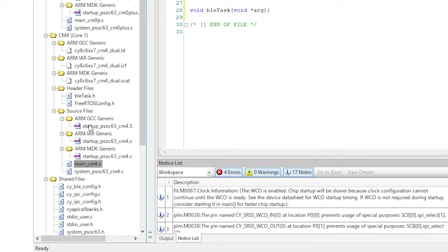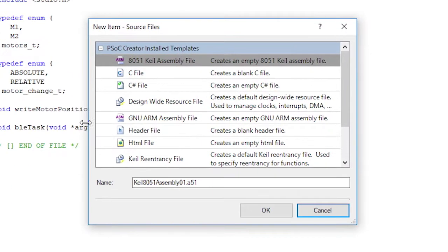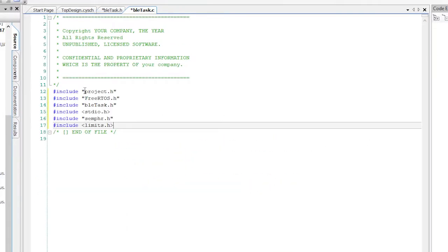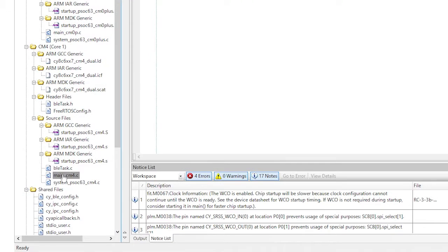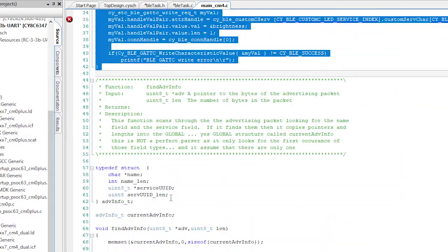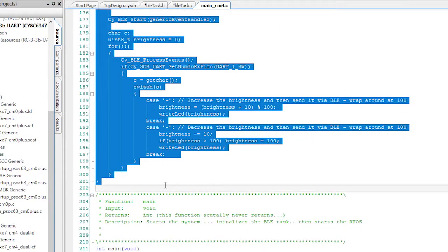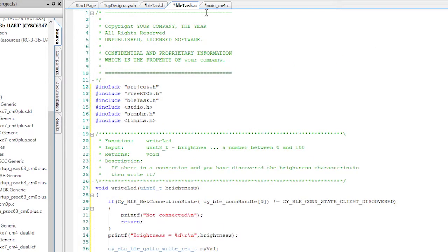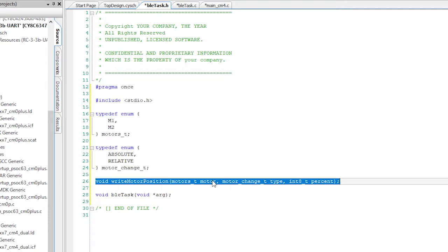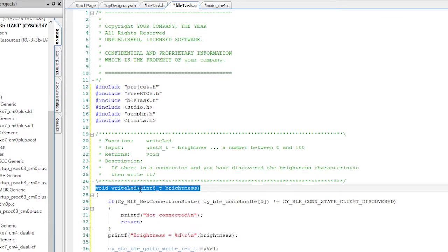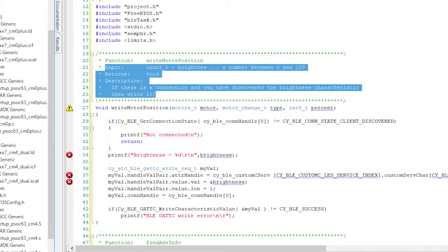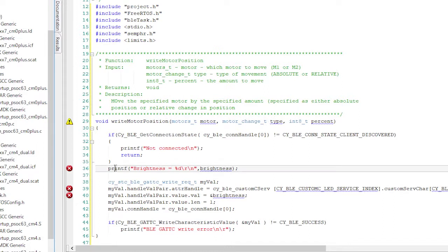Next, I'll make BLE task .c by right-clicking the source files folder and picking add new item .c file. I'll call it BLE task .c. Let's add in the includes that we need. Now I'm going to go to main cm4.c and move from the top of the write LED function through the end of the BLE task, and move all of that into BLE task .c. I'm going to modify the write LED function, copying the function prototype from BLE task .h and replacing the write LED function declaration. Instead of brightness, let's print out information about the requested motor movement. In order to write, we need to know which handle to write to.